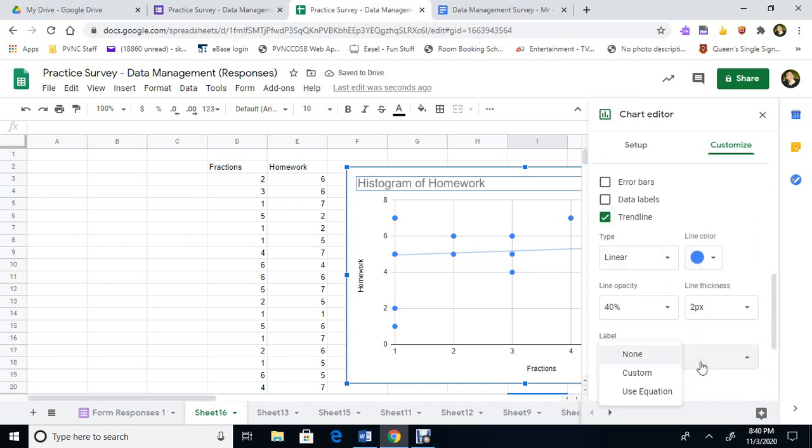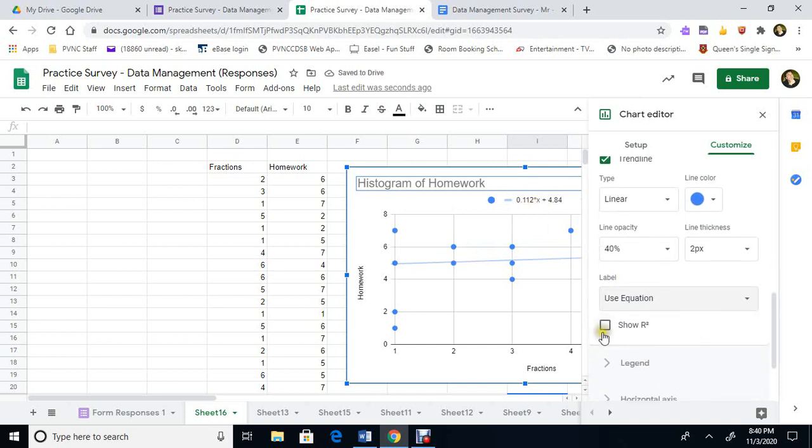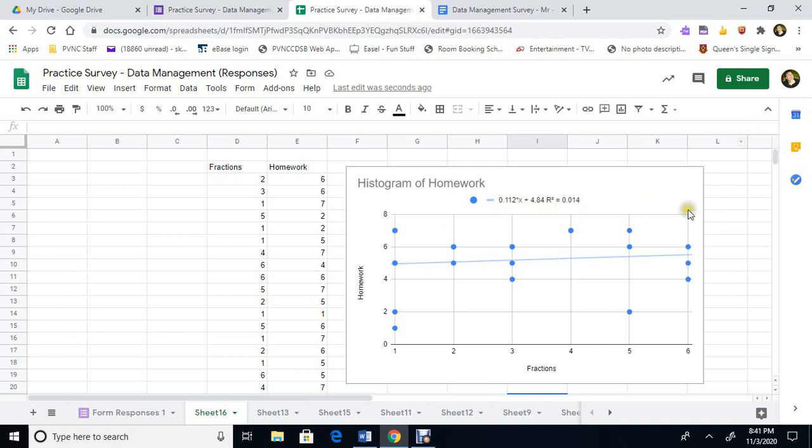We'll put a label. We want to see that you want to use an equation here. So it's going to give us the equation of the trend line. We're going to show R squared. And there's our equation. So 0.01x plus that number. And there's R squared is tiny. 0.014. There's definitely no relationship here.